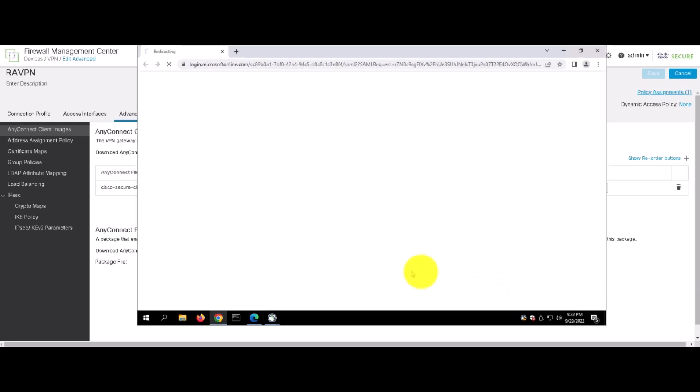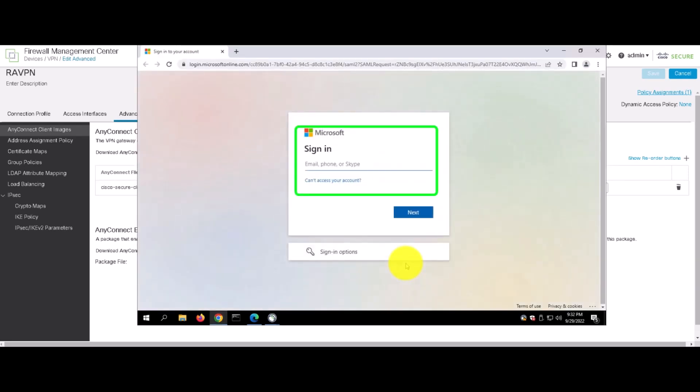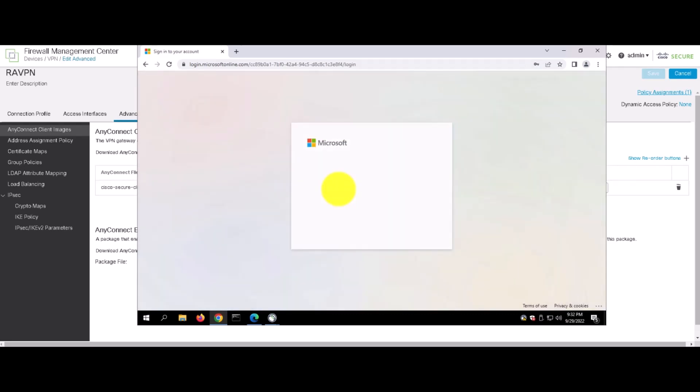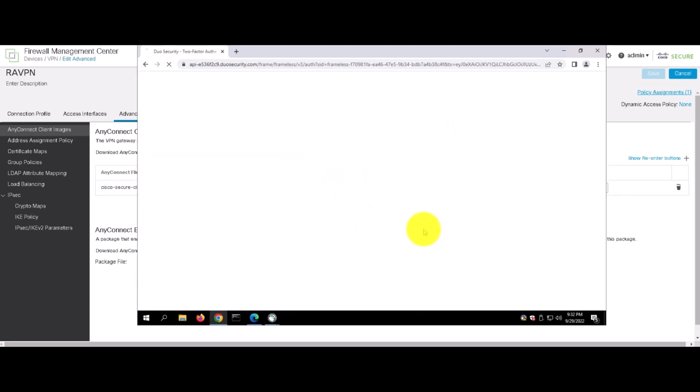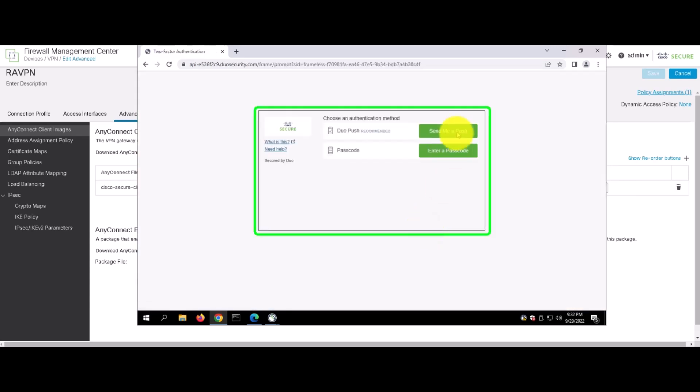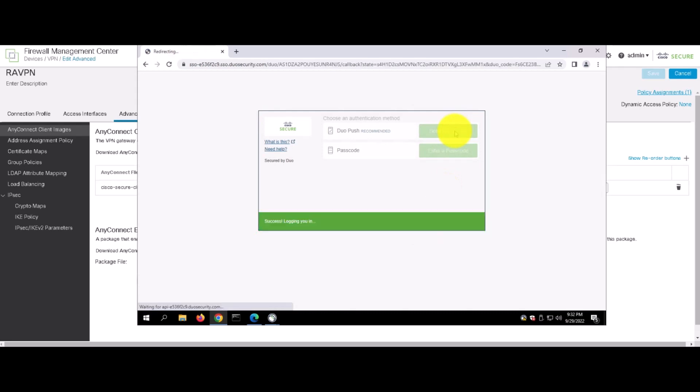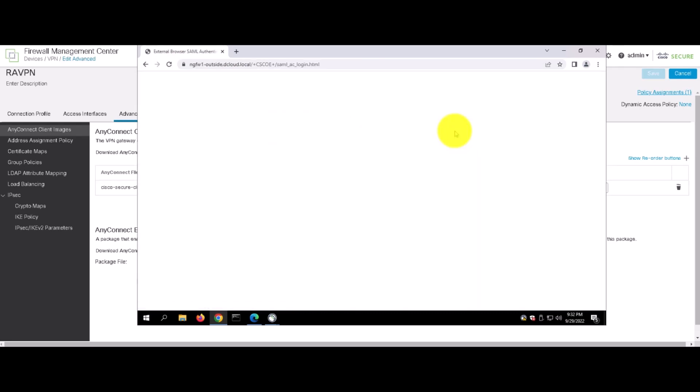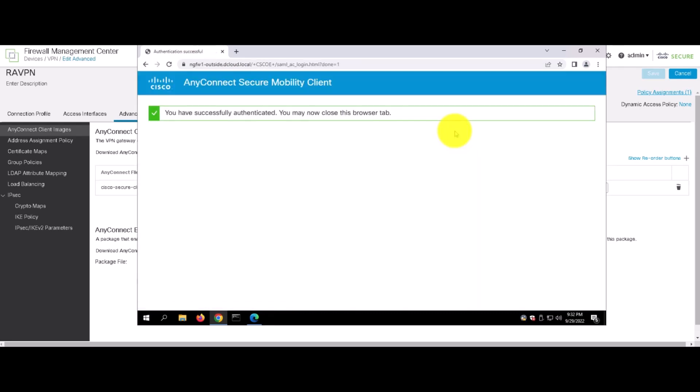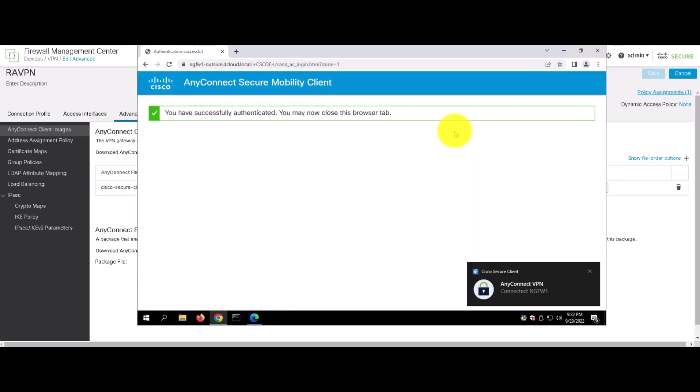So, we click on connect and it opens up the client OS browser and we'll enter the credentials. Once the credentials are entered, it gives us a prompt for multi-factor authentication. So, we'll click on send me a push and once it is approved, the SAML authentication is successful.